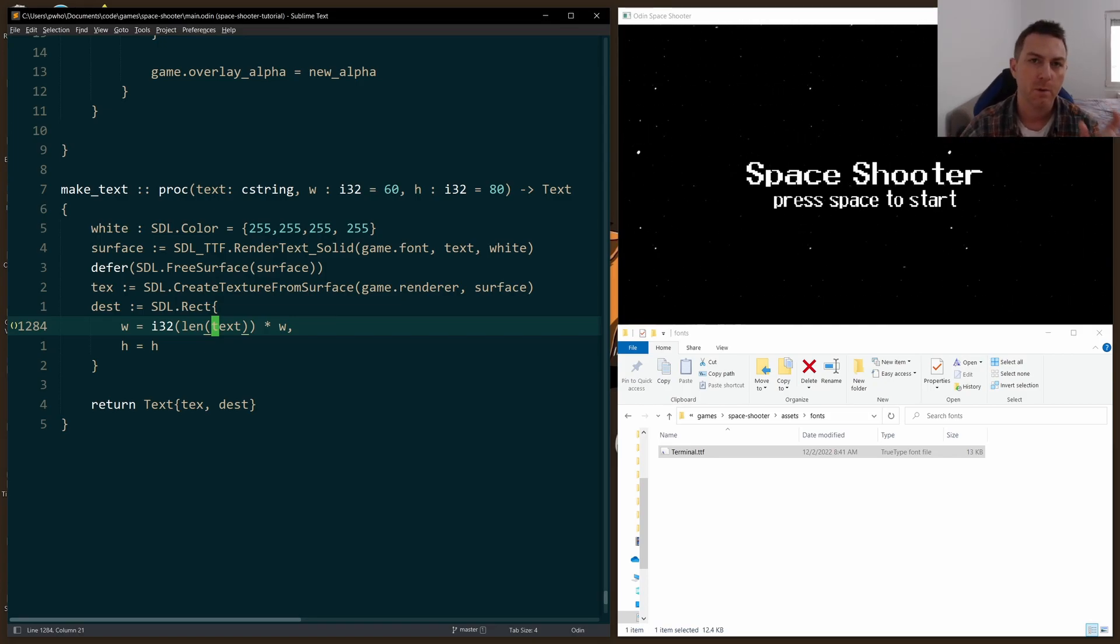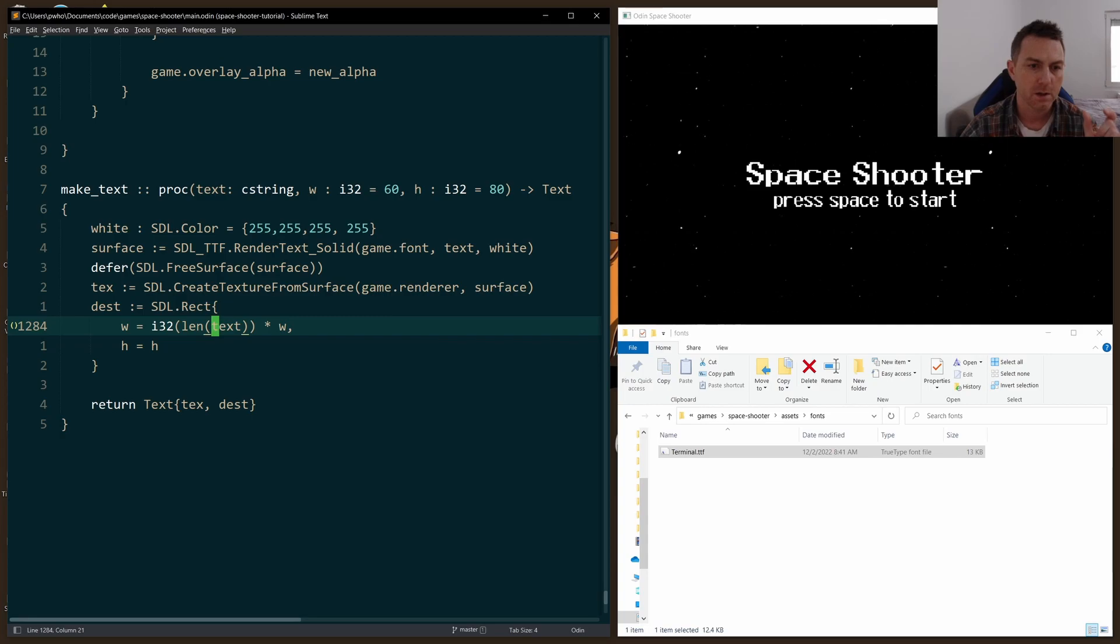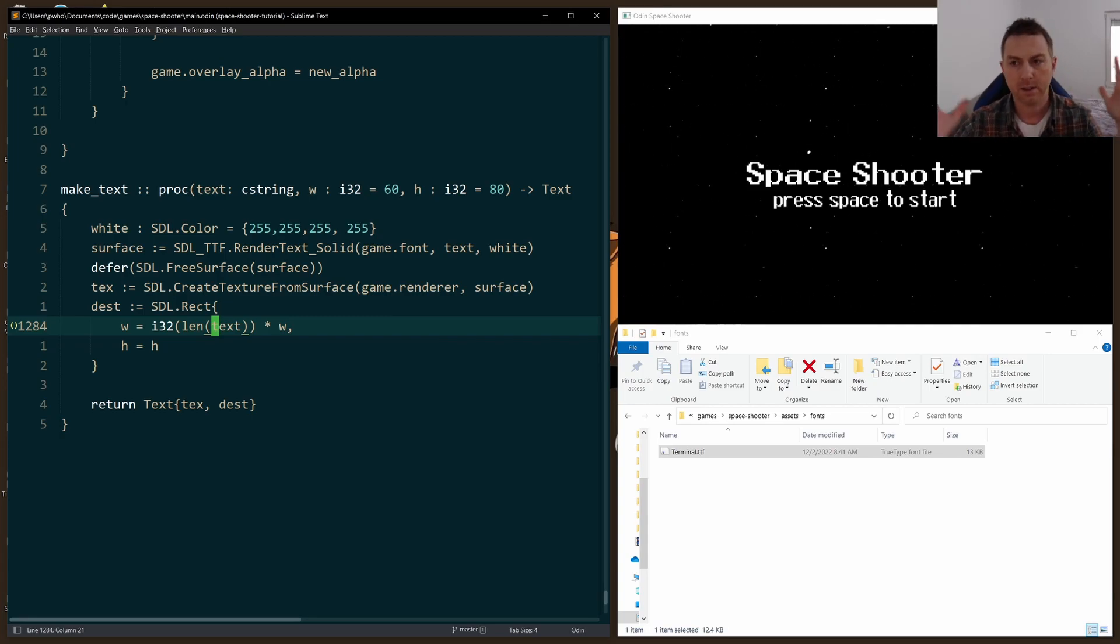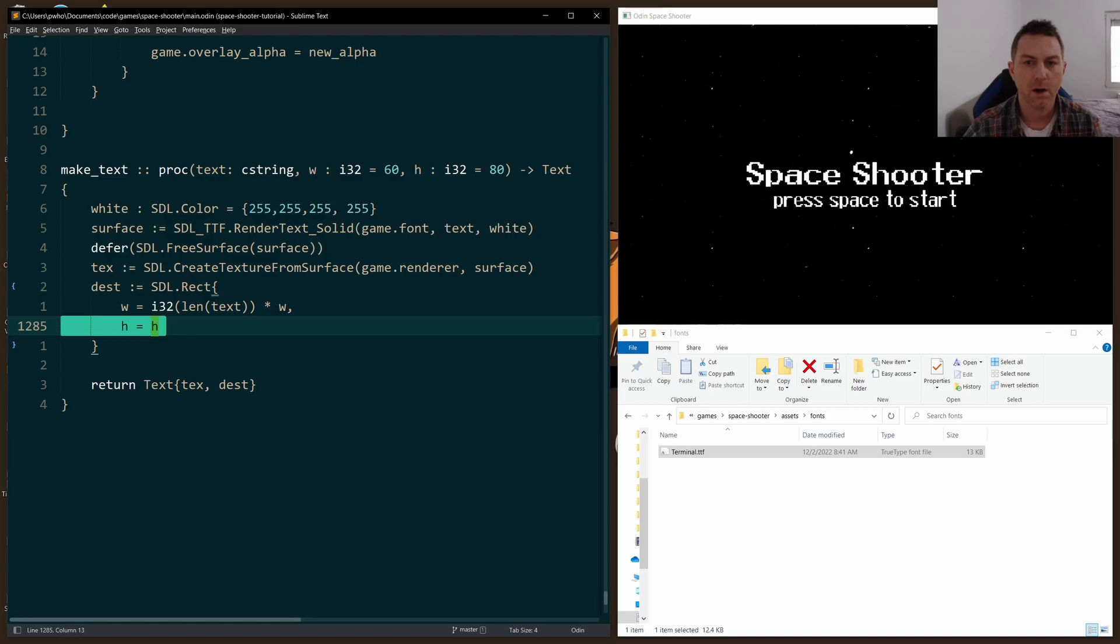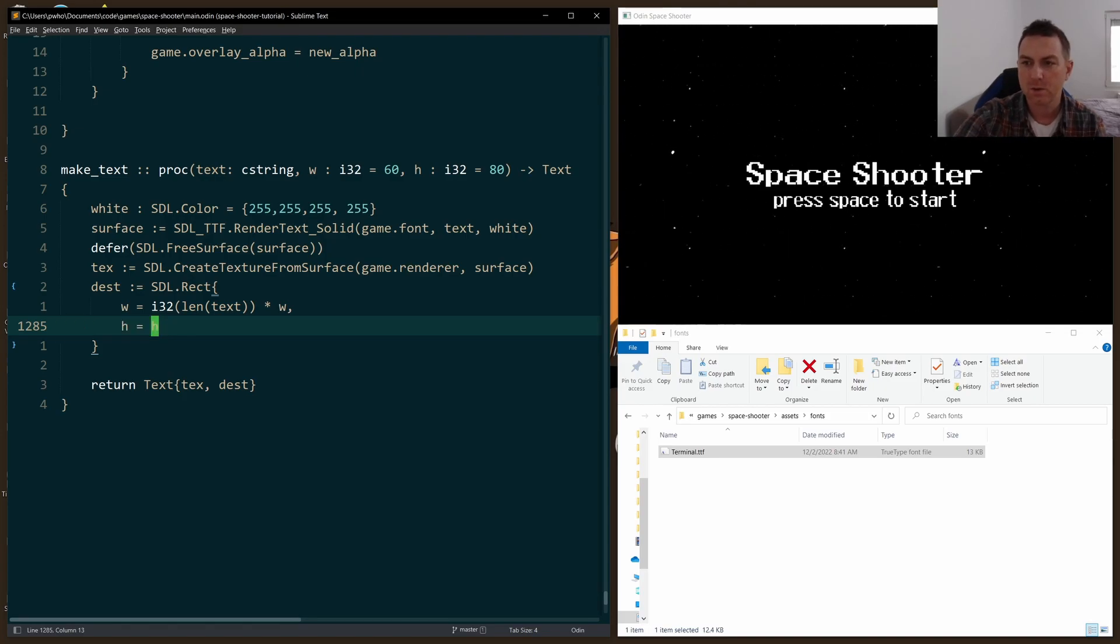So it'll take the length of my text, like space shooter for example, and it'll multiply the number of spaces or characters by that width, and then I'll get the proper size rect that I want. And for height, I default it to 80. So that's what you see right there for space shooter.